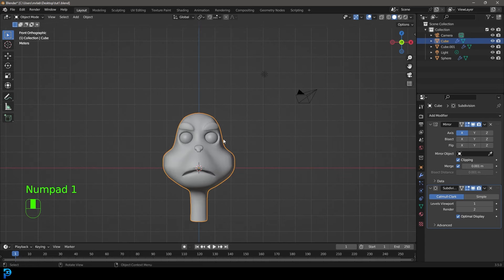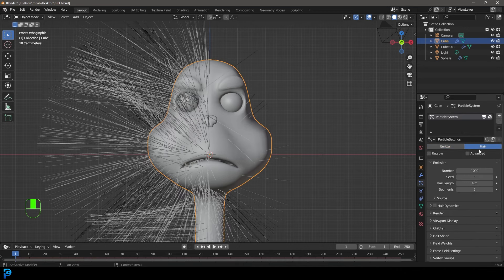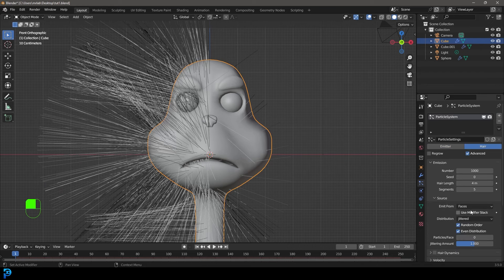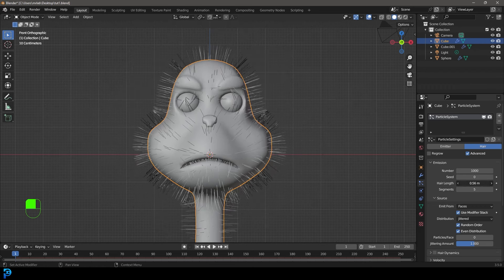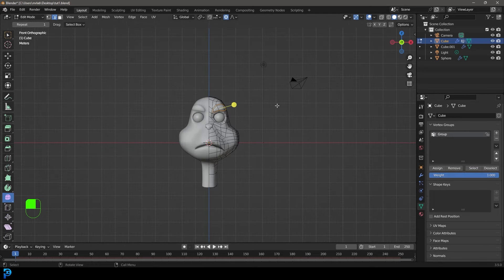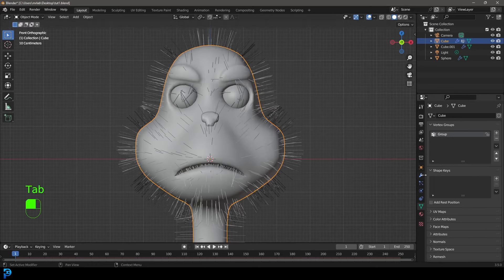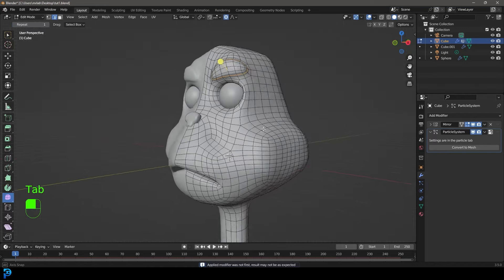That is our Grinch modeled. Make sure to save. Now grab the Grinch head and go to Particle Properties. Press Plus, go Hair, go Advanced, and under Source go Use Modifier Stack. Bring the hair length down to about this much. Quickly tab into edit mode, go to Object Data Properties and press Plus. Tab out, go to modifiers, grab the Subdivision Surface with a level of one, and apply it so we have a little bit more topology to work with.